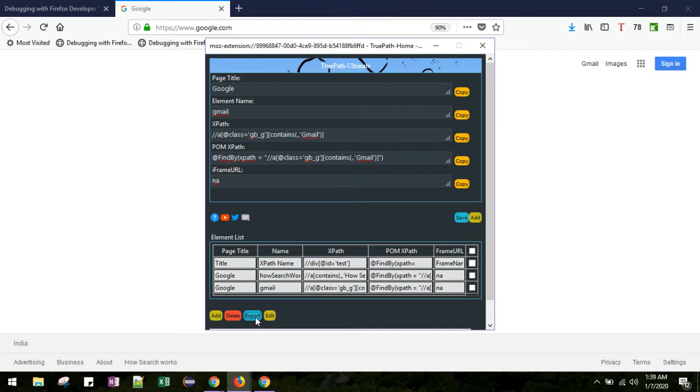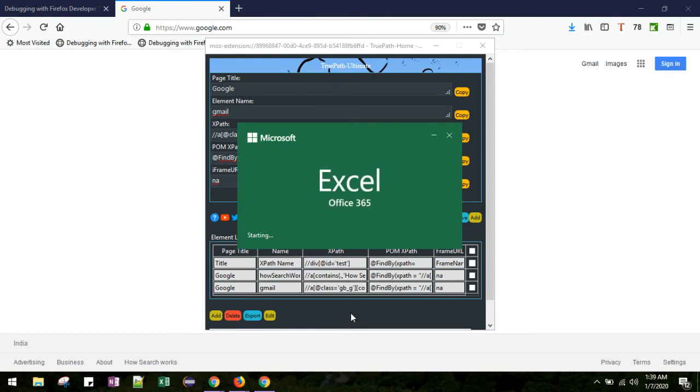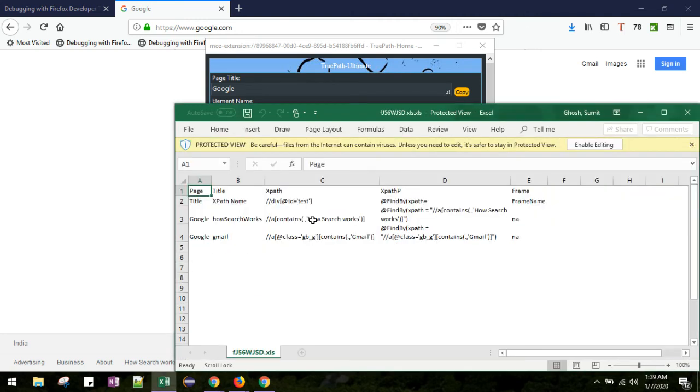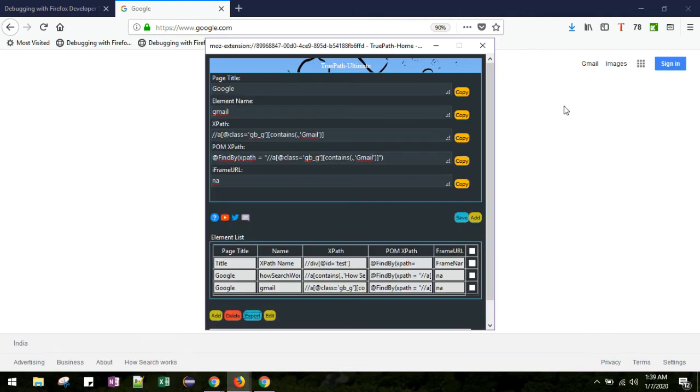Now if you click this export button, it will open this Excel pop-up. Now you can click OK. Just click the Yes button. Here you can see all the XPaths in the Excel and from there you can copy all the XPath and use it in your automation code.